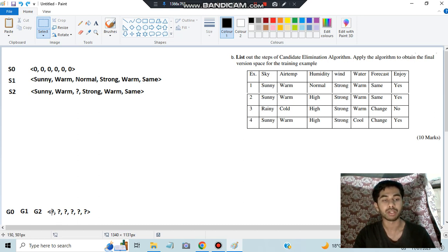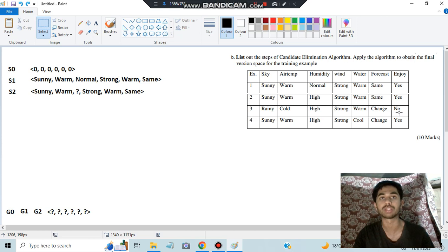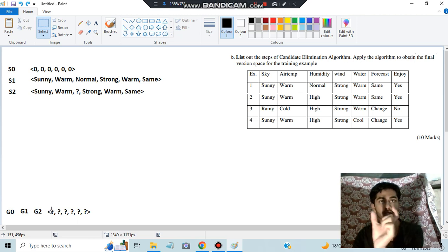For the third example, we compare the general hypothesis with question marks against the new instance: rainy, cold, high, strong, warm, change. Question mark matches each of these, so it's classified as a positive instance. But the target here is no — a negative example. This mismatch means we need to handle it differently.